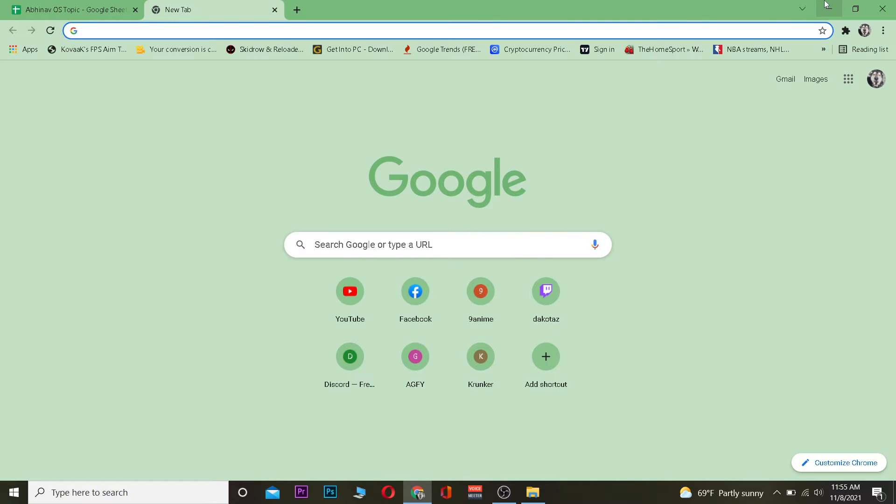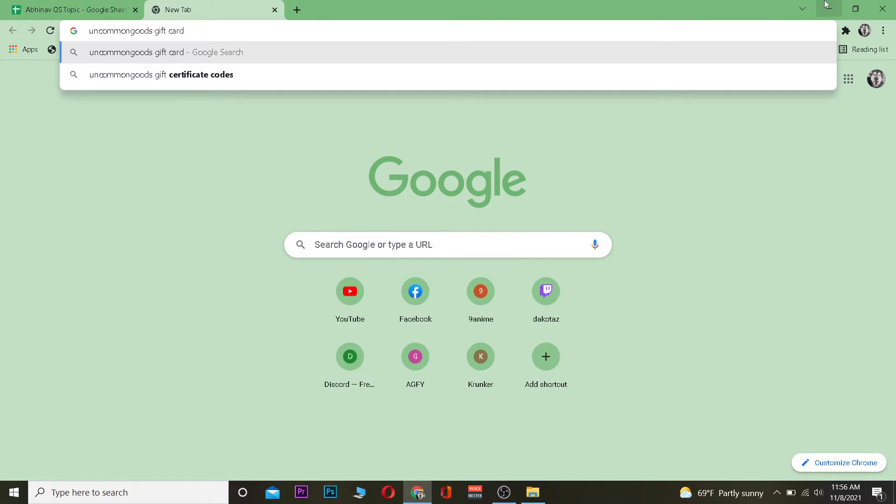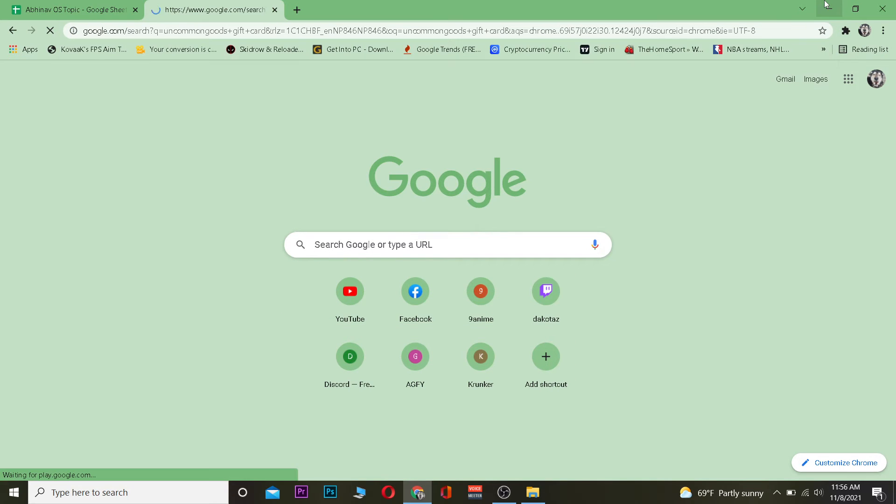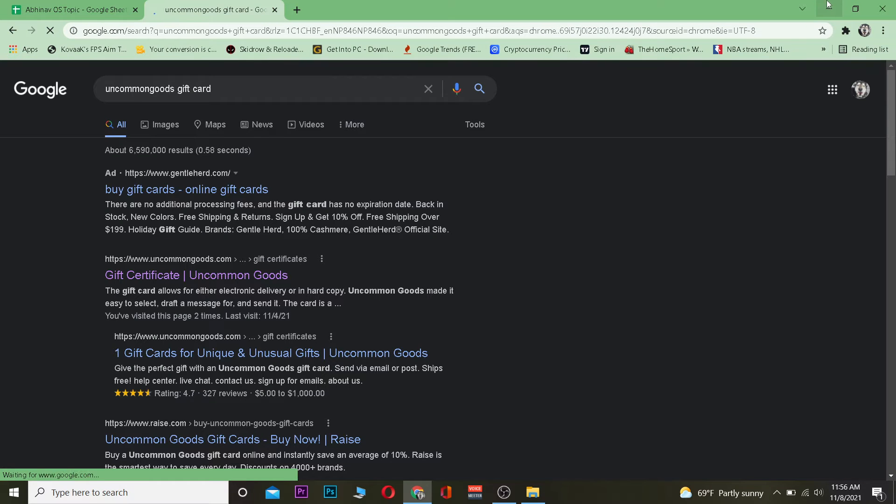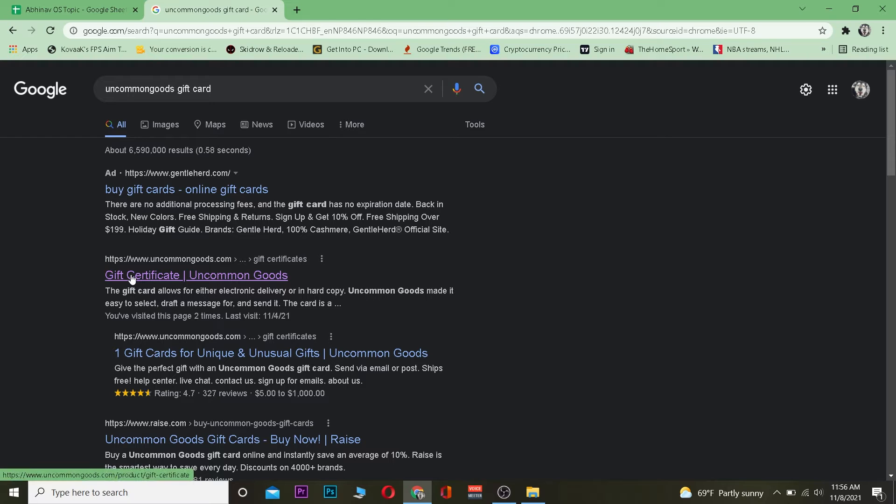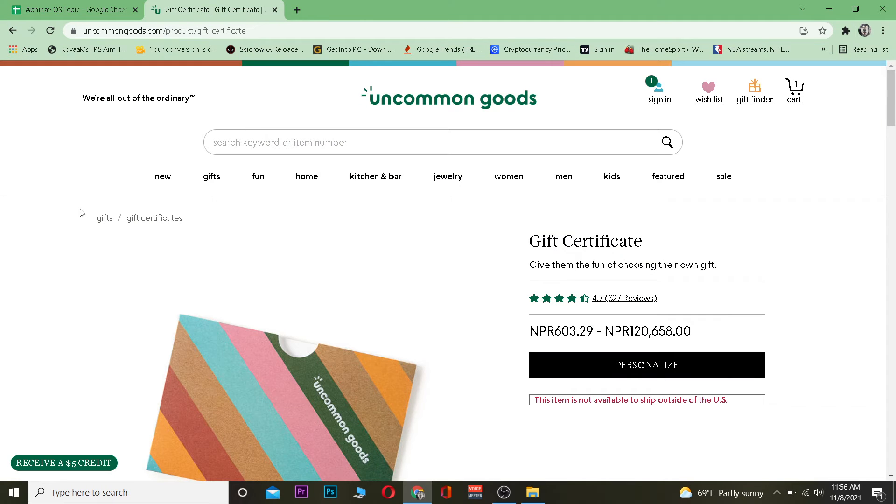First, you want to search for Uncommon Goods gift card. I want to click on the second link over here where it says Gift Certificate Uncommon Goods. And remember, Uncommon Goods is a similar website to Amazon, it's an online store.